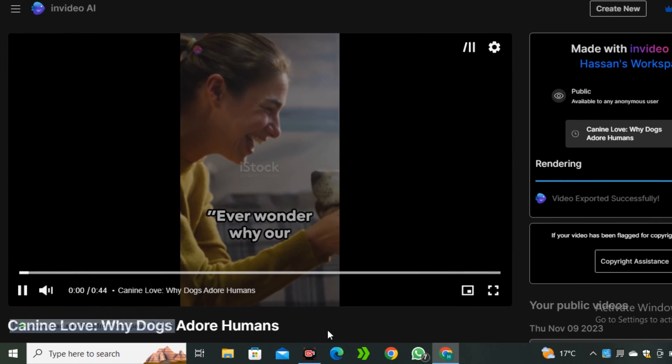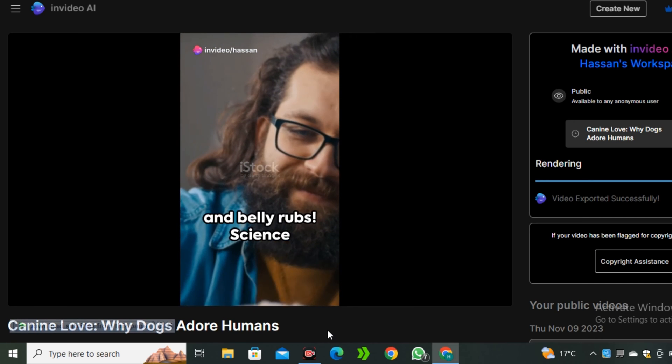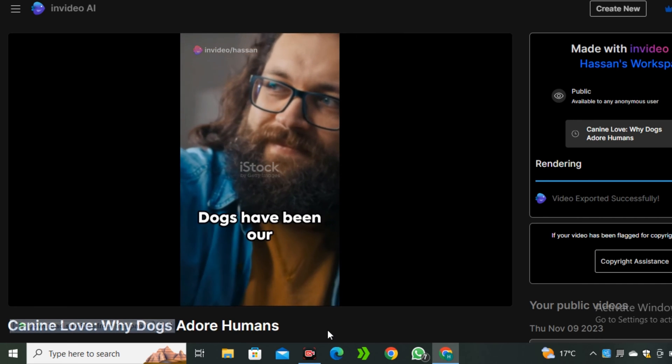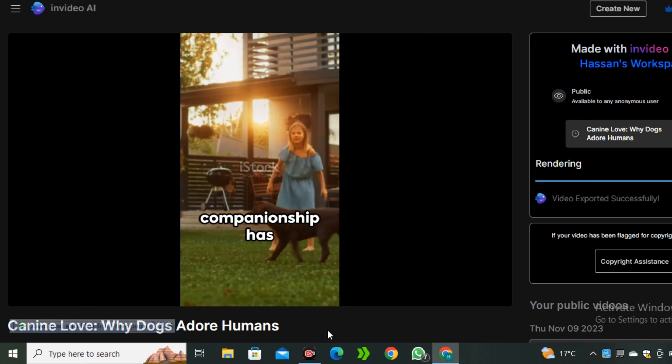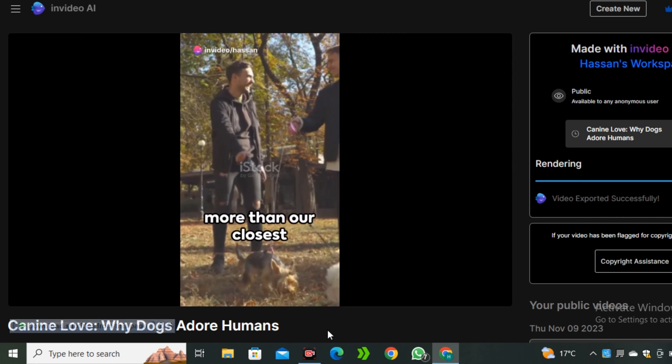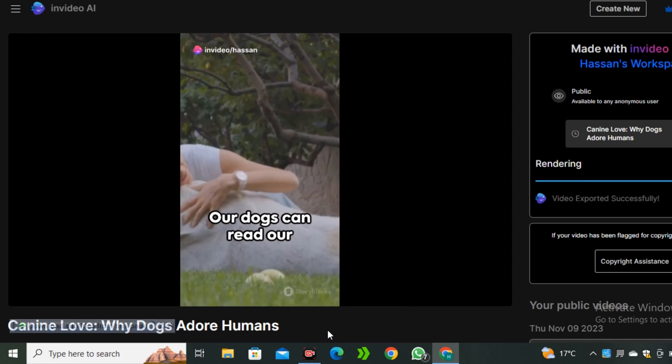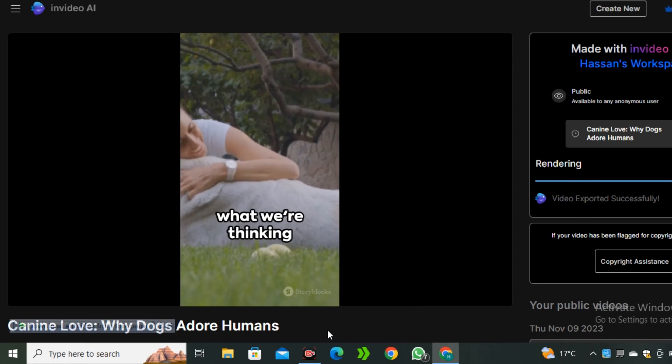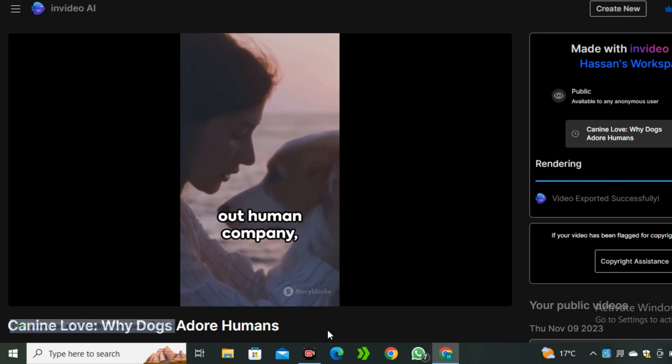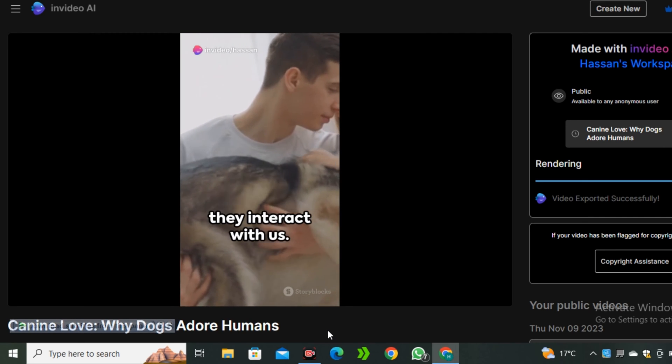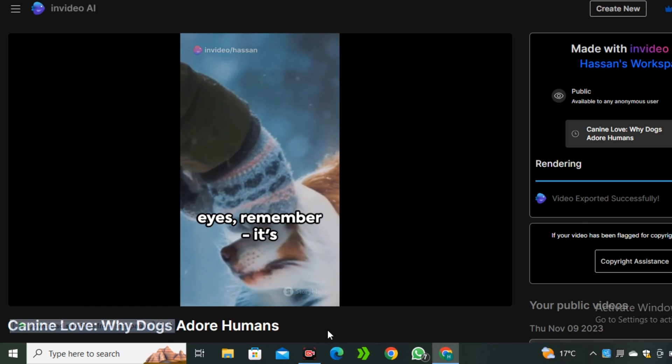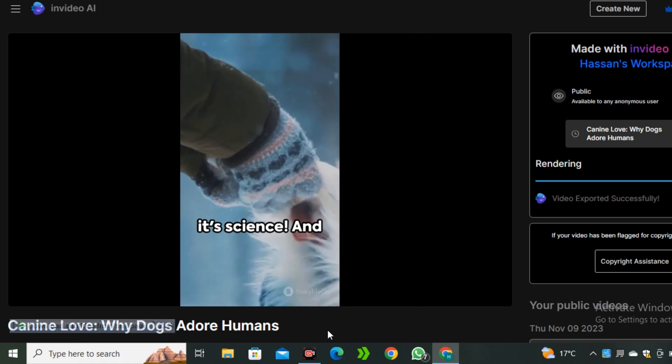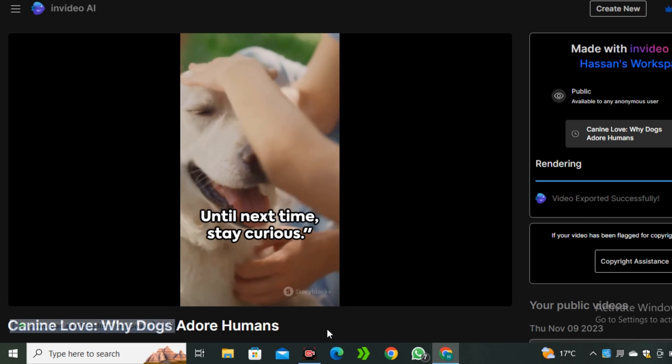Ever wonder why our canine companions seem to adore us? It's not just about the treats and belly rubs. Science has something to say about it too. Dogs have been our loyal buddies for thousands of years, and this close companionship has forged a unique bond. They've evolved to understand us, even more than our closest primate relatives. Our dogs can read our emotions, respond to our moods, and sometimes seem to know what we're thinking before we do. They're wired to seek out human company, their brains releasing a surge of love hormone oxytocin when they interact with us. So when your furry friend gazes into your eyes, remember it's not just puppy love, it's science. And that's why dogs love humans the most. Until next time, stay curious.